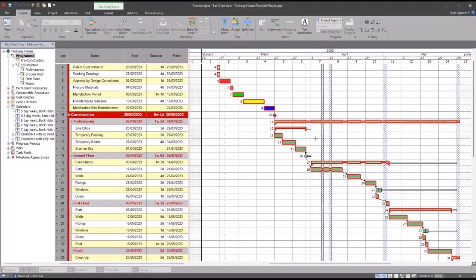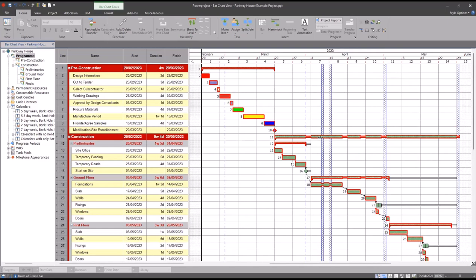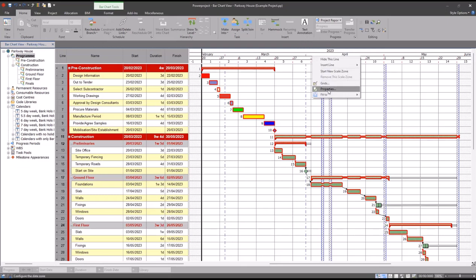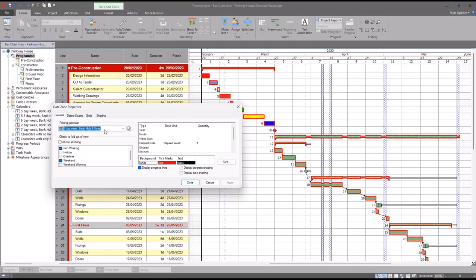Now I mentioned earlier about the folding calendar. If you want to check or change your folding calendar, what you do is you right click on the date zone at the top of the screen here, go to properties, and you can see your folding calendar selected here. You'll notice underneath that it also says check to fold out of view and it's listing all the different exception types. What this means is anything that is ticked will not display in the bar chart. It will actually be completely collapsed out.